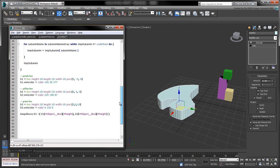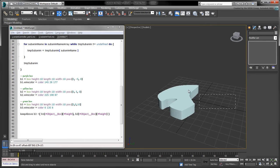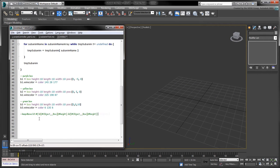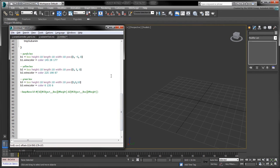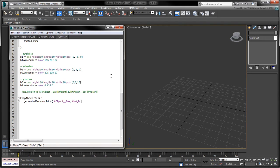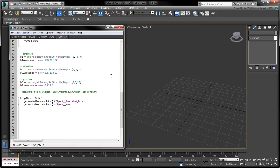Before we test our function, let's get rid of the current objects in the scene. Replace the call to keep above with the following lines. The backslash here lets us spread a function call on multiple lines. Instead of accessing the box height tracks directly, we're now using the getNestedSubanim function we had just written.